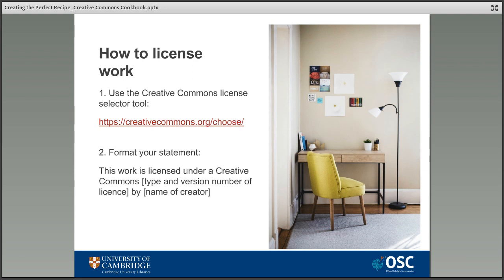Step 2 is to add a statement to the work explaining that it's openly licensed, which license is attached, and the details of the creator. The wording that Creative Commons themselves recommend is the wording you see on screen. It's important to mention the type of license you're attaching and the version number as the rules vary slightly for each one. It's best to use the latest version of the license you want, and it also goes without saying that if you want to be credited then you need to include your name.